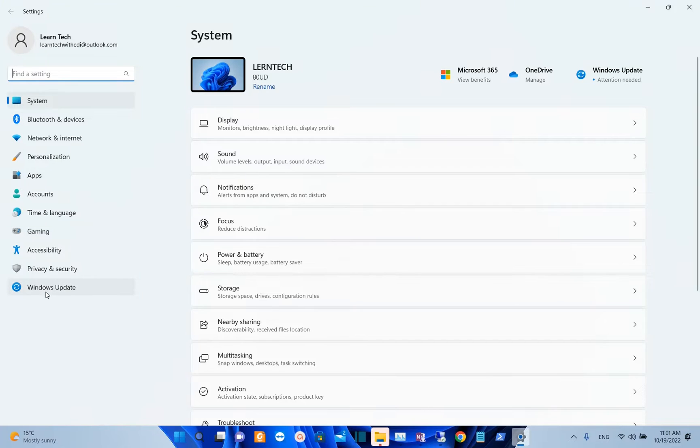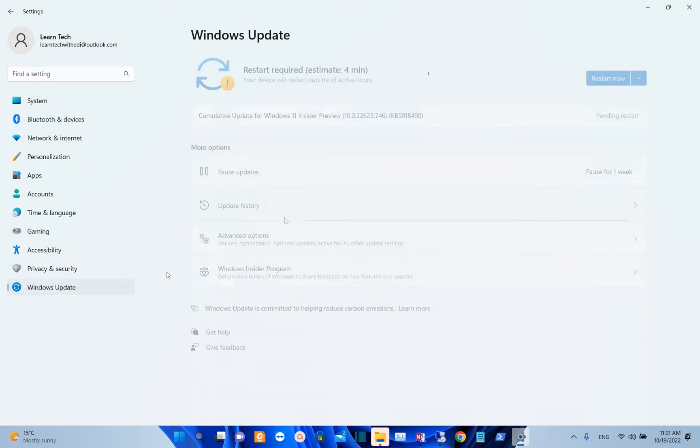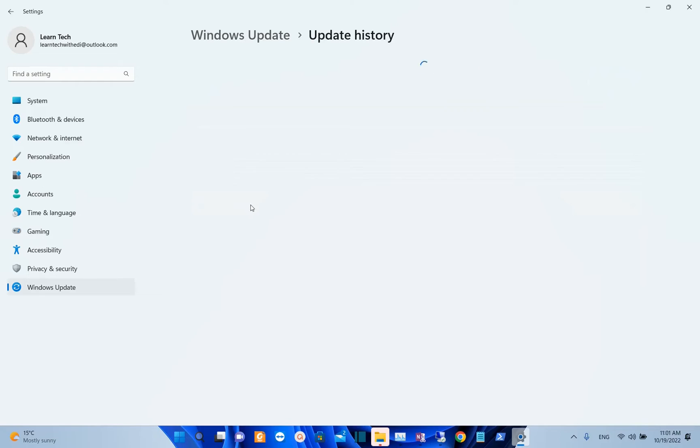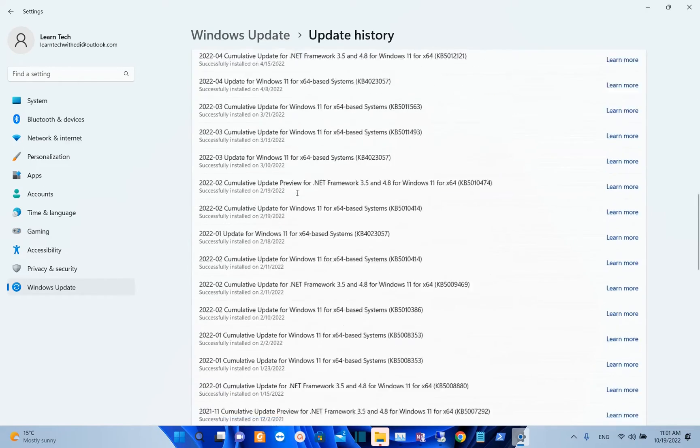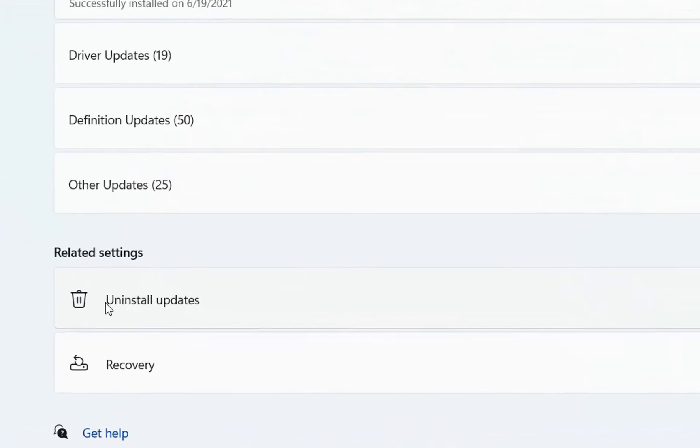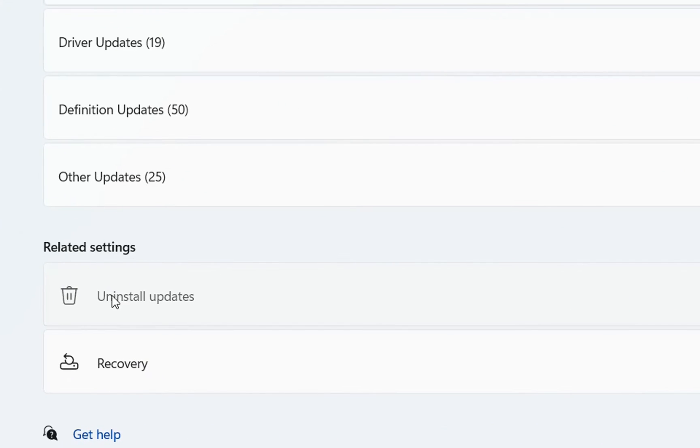Then from the options on the left, we click over Windows Update and now we choose Update History over here and now we scroll down till the end where we find Uninstall Updates.